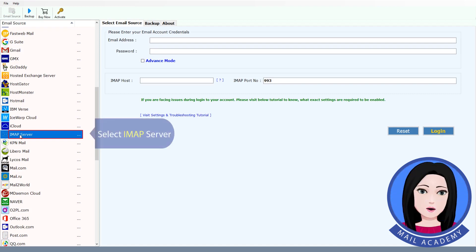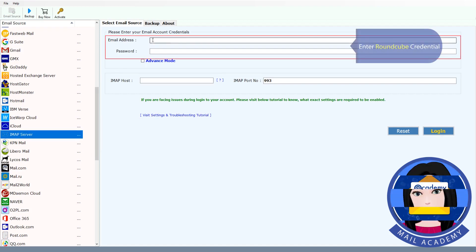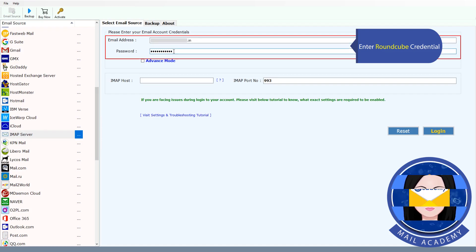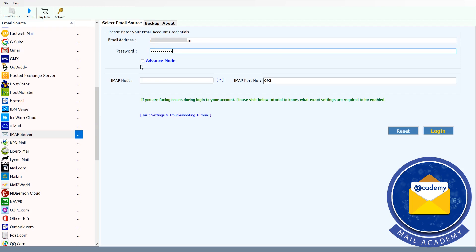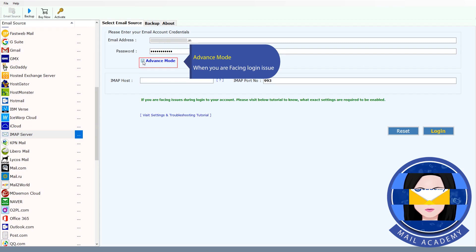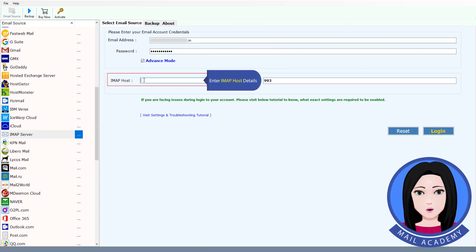Select IMAP. Enter your Roundcube credentials. Use Advance Mode when you are facing a login issue. Enter the IMAP host details.